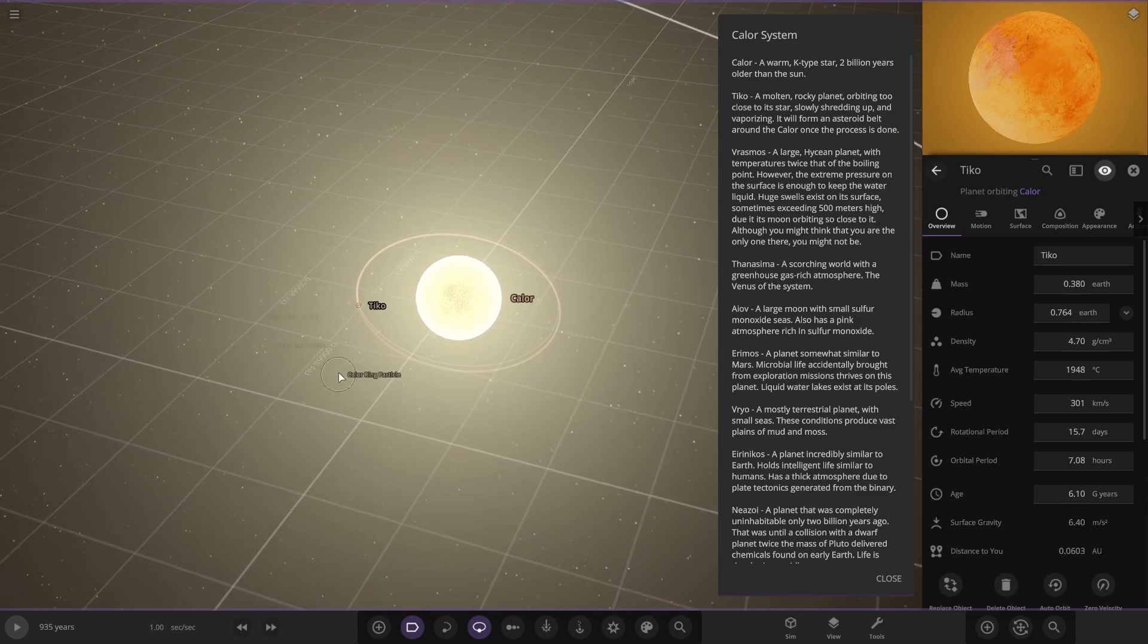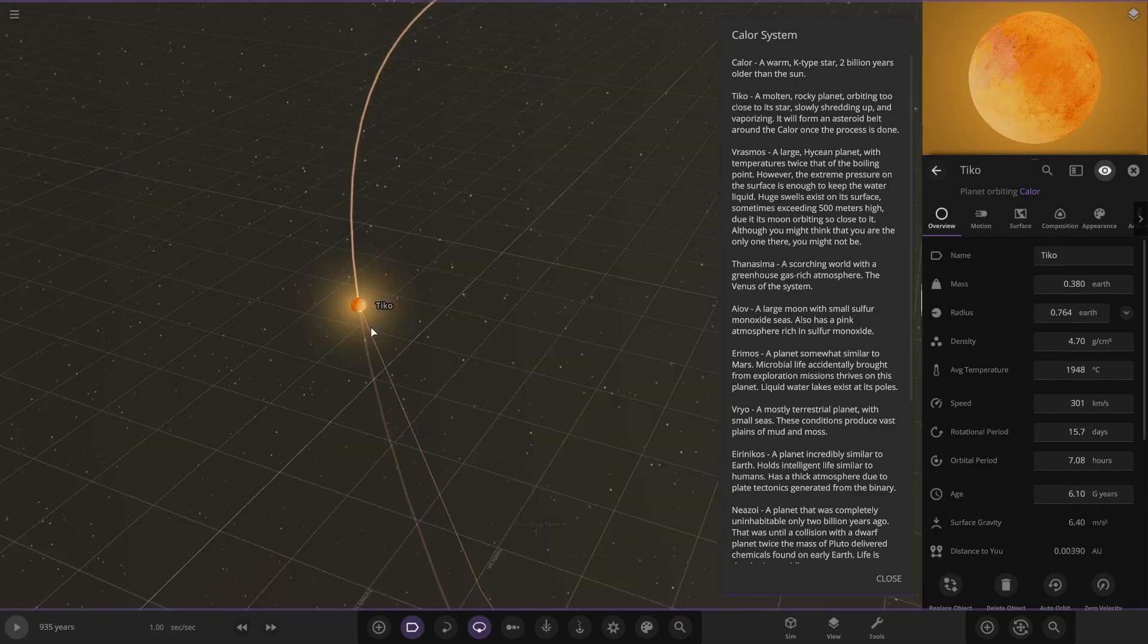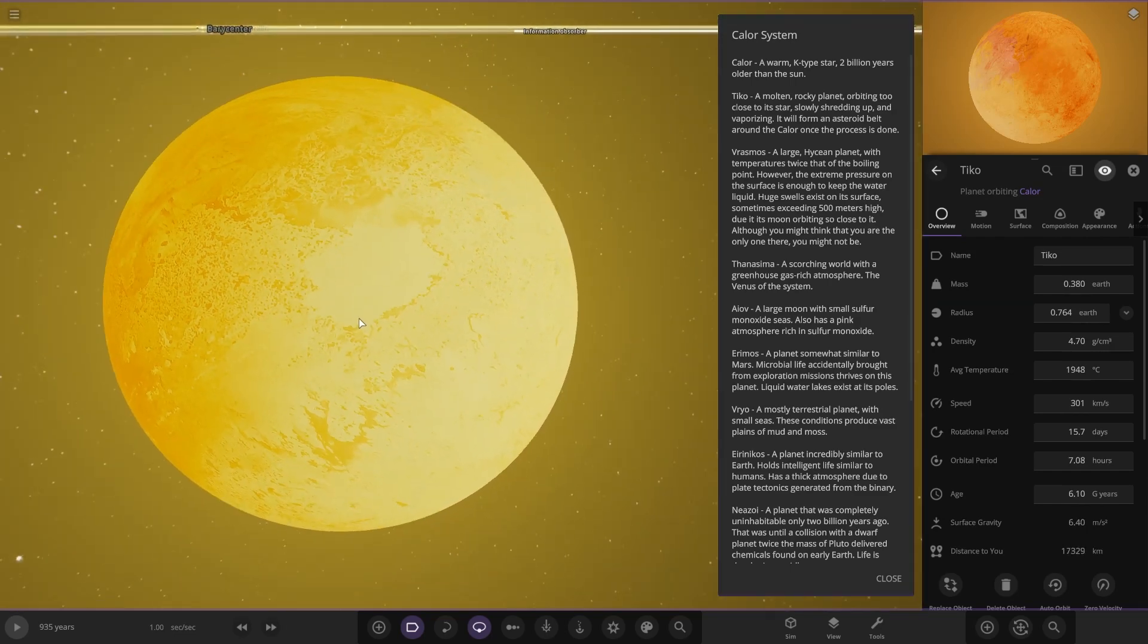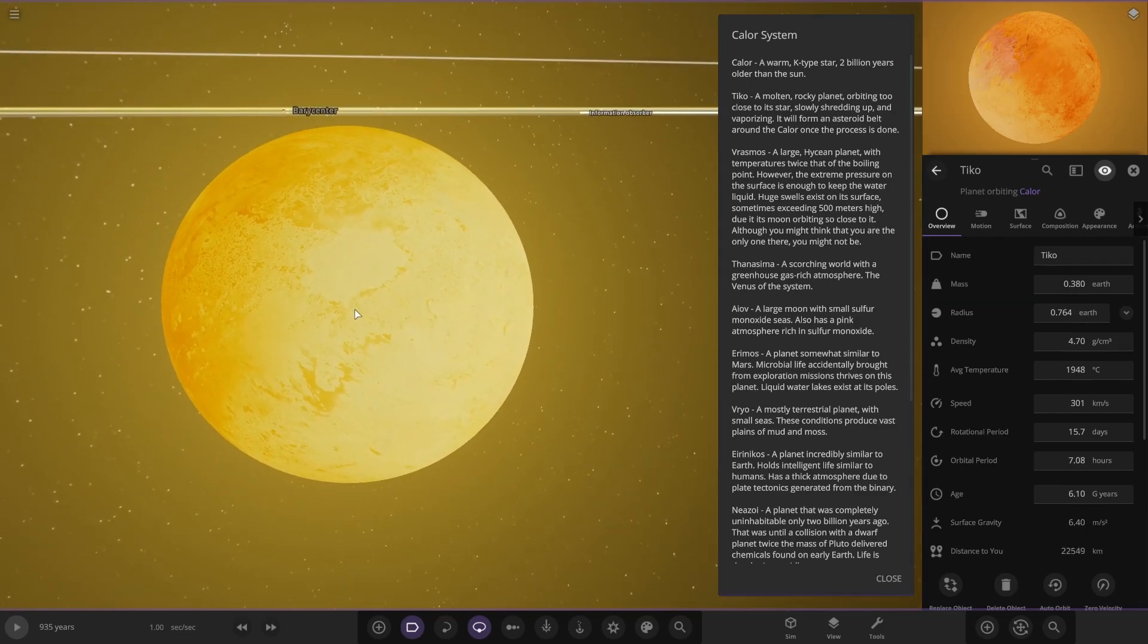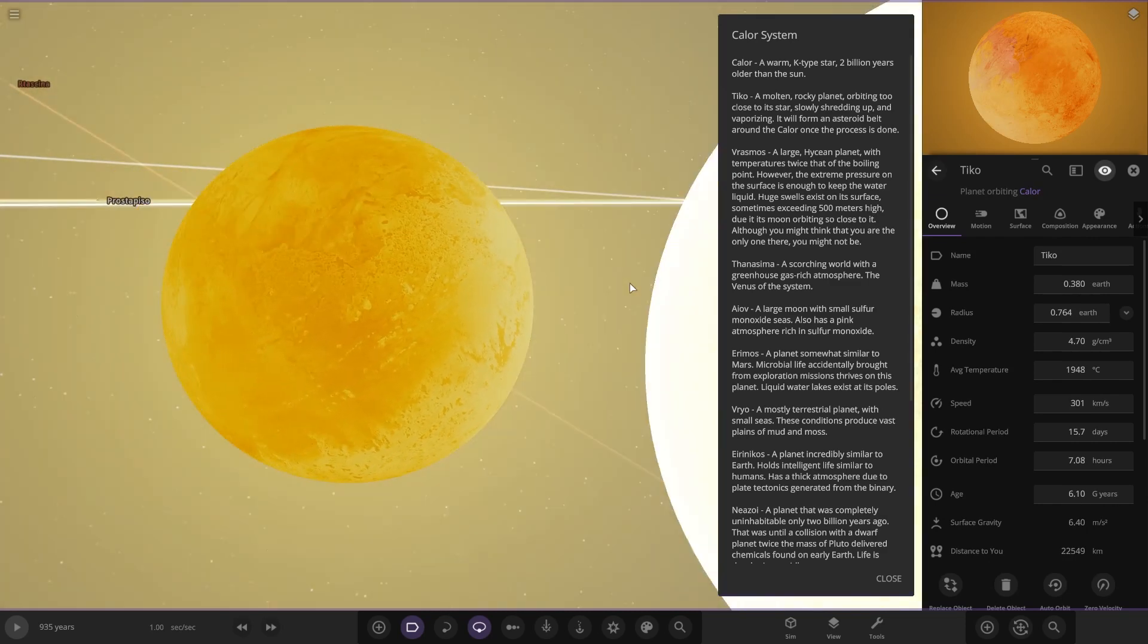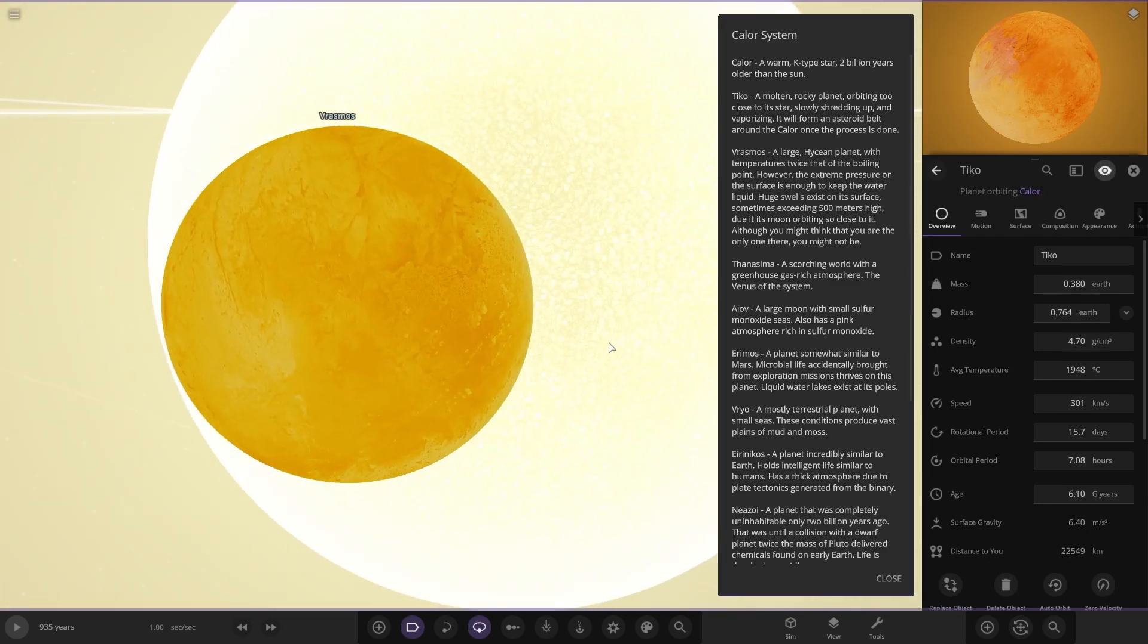First up, the closest planet, Tico. A molten rocky planet orbiting too close to its star, slowly shredding up and vaporizing. It will form an asteroid belt around Kalor once it's done. Very dangerously close, not looking good at all for that guy.